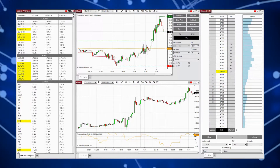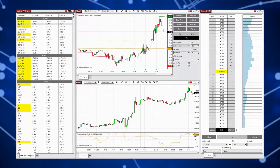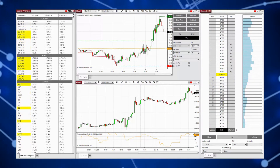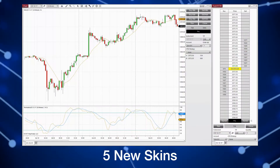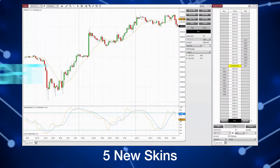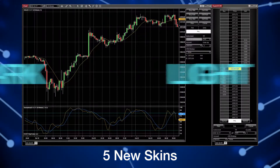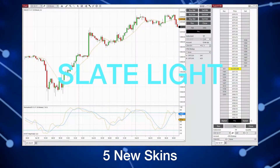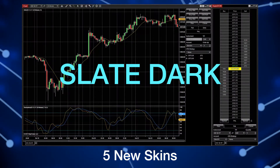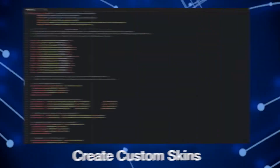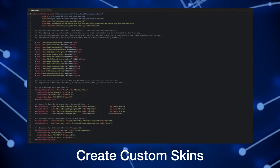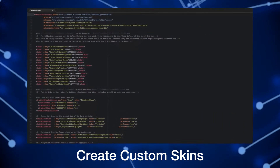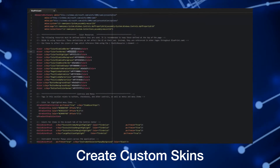It's easy to change the look and feel of your NinjaTrader workspace to meet your needs and style with new skins. Five skins come with NinjaTrader: Light, Dark, Slate Grey, Slate Light, and Slate Dark. Users can also create their own skins for endless customizability of colors, margins, and other layout elements.